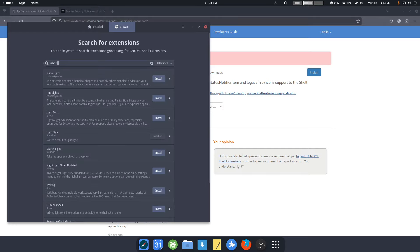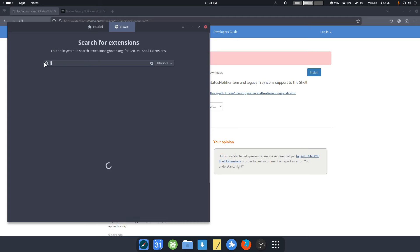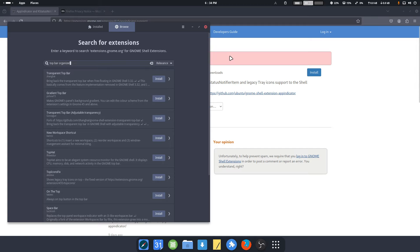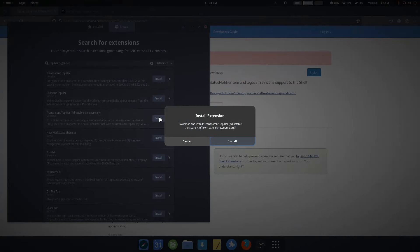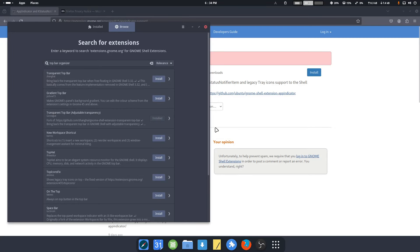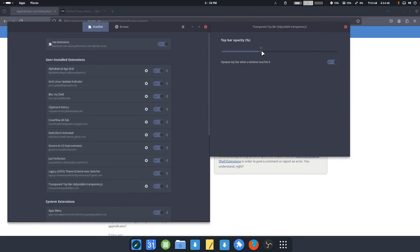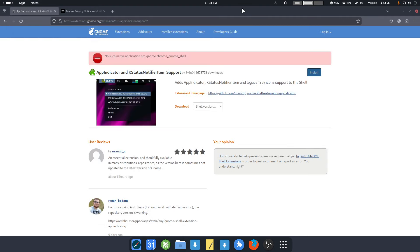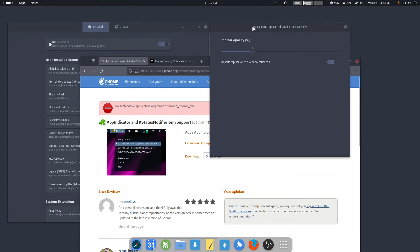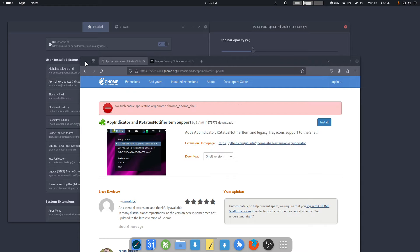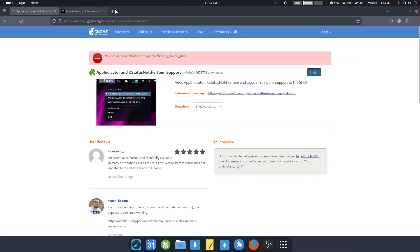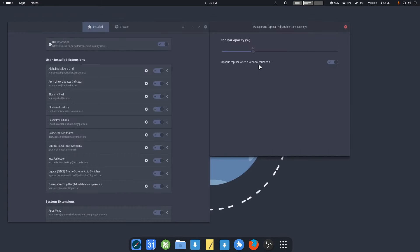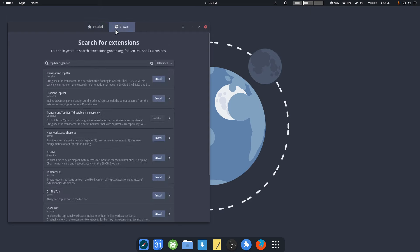Top bar organizer. This is what I would like. Transparent top bar - it's not on the list, but it caught my eye. I don't know if we should do something. It said something - it was saying opaque top bar when a window touches it. We'll have to try that out in a later moment. Don't see anything happening here but it's installed and we test it out.